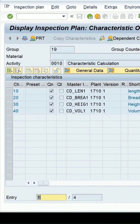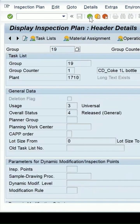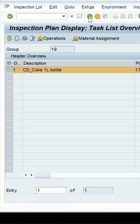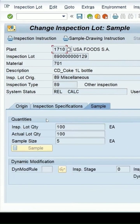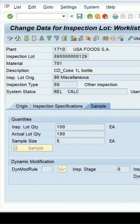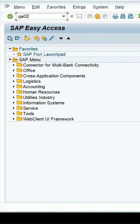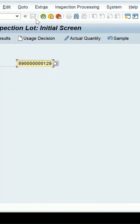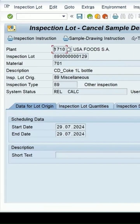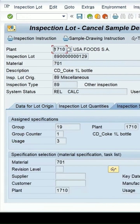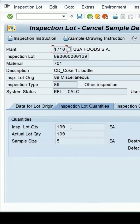Let me go back. If I want to make it again in the created state for the same lot — which is currently showing the release state because the plan is assigned and the sample size has been calculated — we go back from QA02, enter the log number, and cancel sample determination to cancel the sample size. The plan is assigned and the sample size is calculated for this lot, with the lot status currently in the released and calculated state.